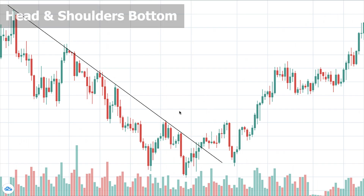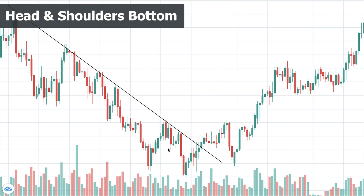Head & Shoulders bottom, or inverse Head & Shoulders as some traders call it, is the mirror image of Head & Shoulders top. Everything we just said about Head & Shoulders top is true and applied here but in the opposite direction.